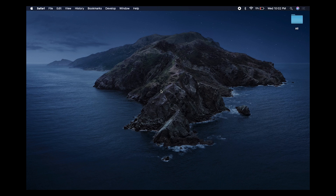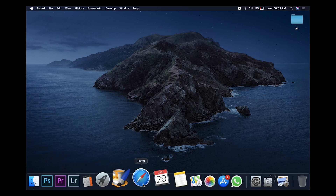Hey guys, welcome to another video. Today I'm going to show you how to update the firmware on your Canon EOS R. Let's get into it. The first thing you want to do is open up your browser.